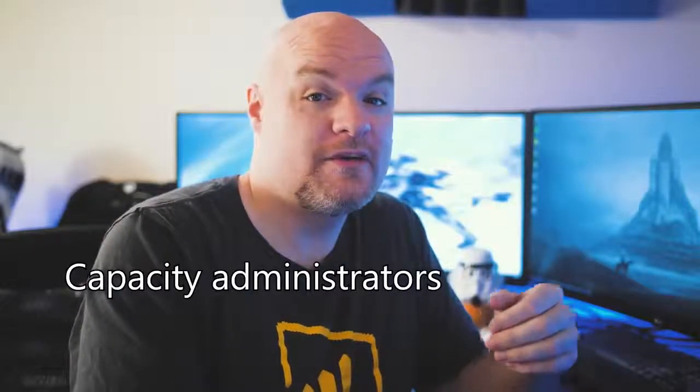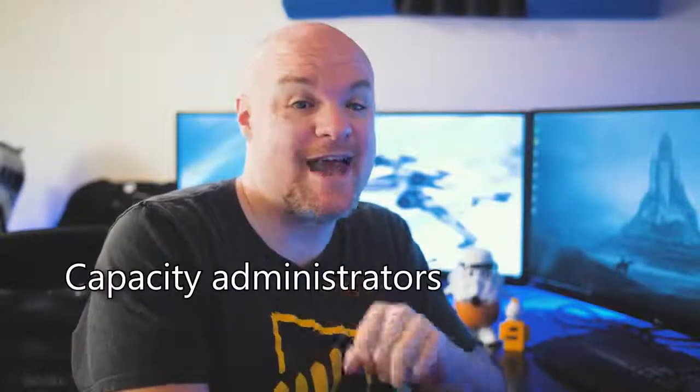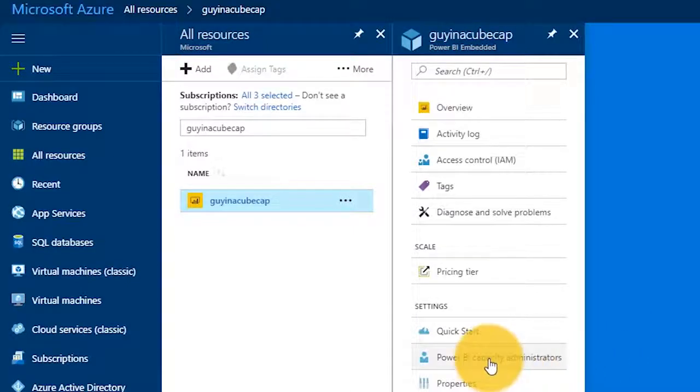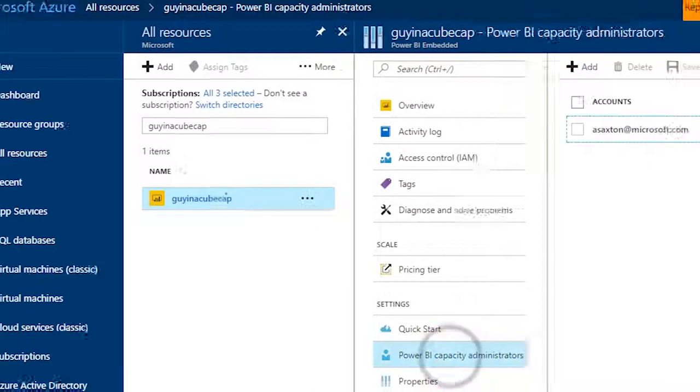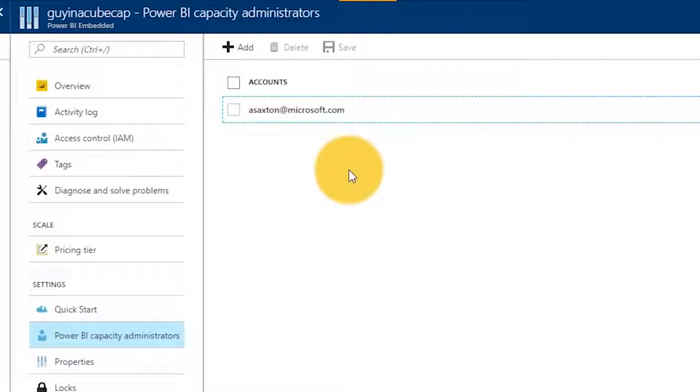The other thing I can do from the Azure portal is handle my Power BI capacity admins. I can select Power BI capacity administrators under settings, and here you can see only I am listed, but I can go ahead and add another administrator if I need to — they have to be a member of the tenant we're working with. This can also be handled in the actual Power BI admin portal as well. Another thing to note is that all of these items can be handled programmatically through the Azure Resource Manager APIs as well.